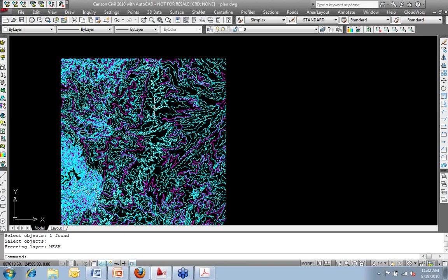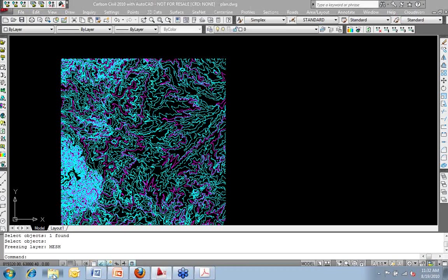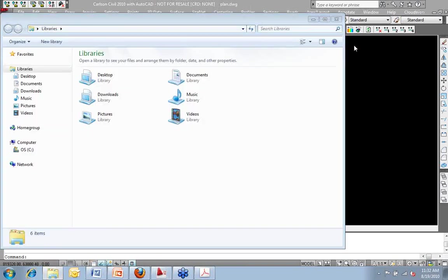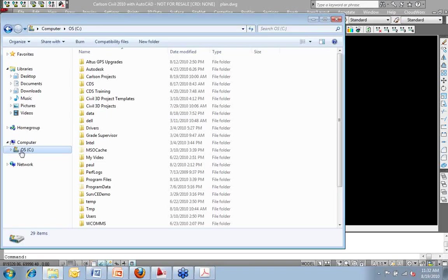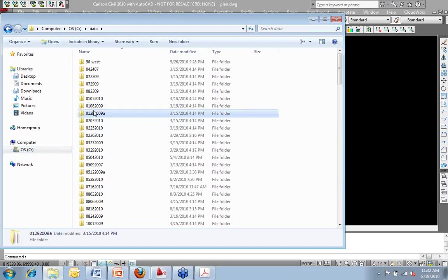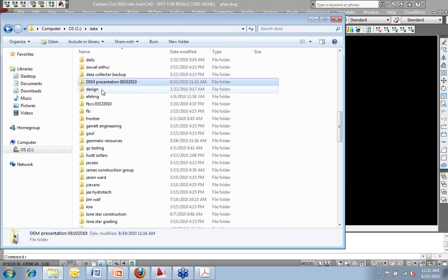The other question I had for you, Paul, is these grid file sizes look like it was a 9 megabyte file. Is that correct? Roughly. But is there a range? How large are these DEM files when you download them and then when you convert them into a grid file? What size files are we talking about? Just in a range.